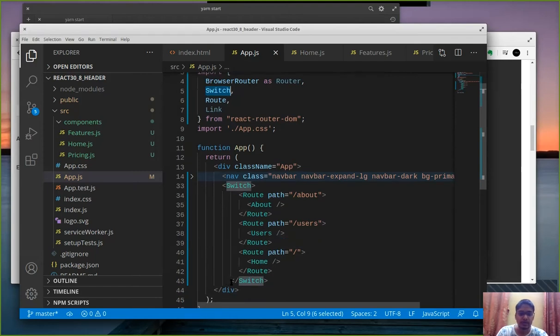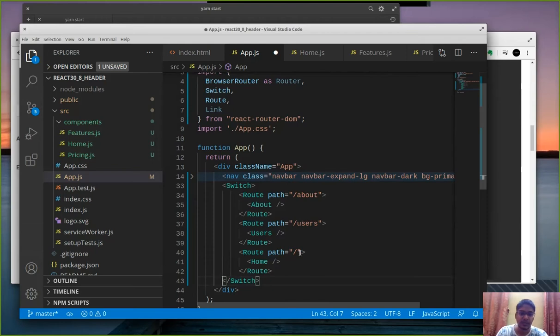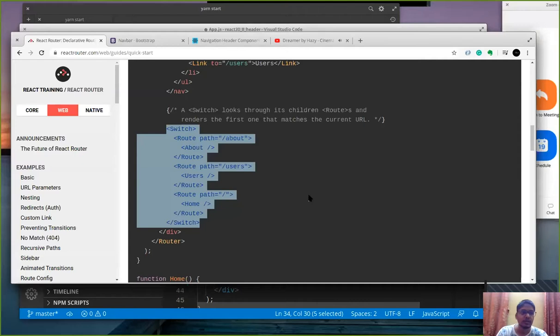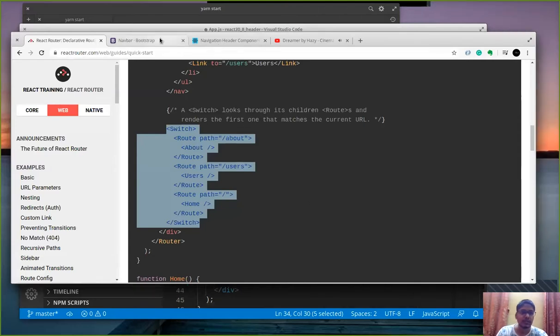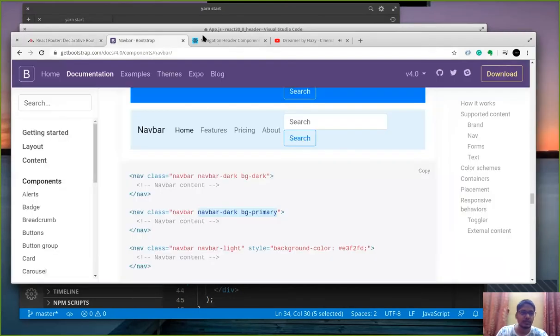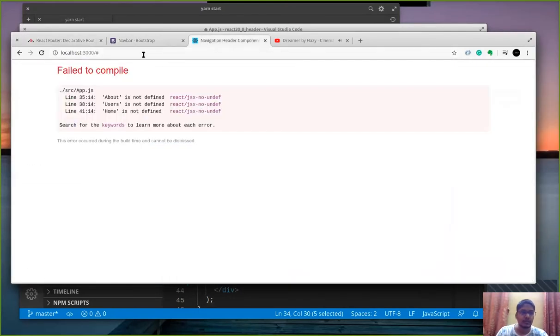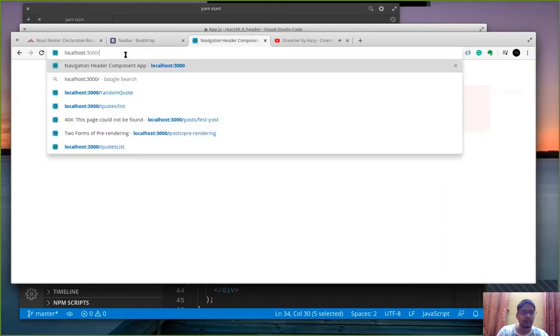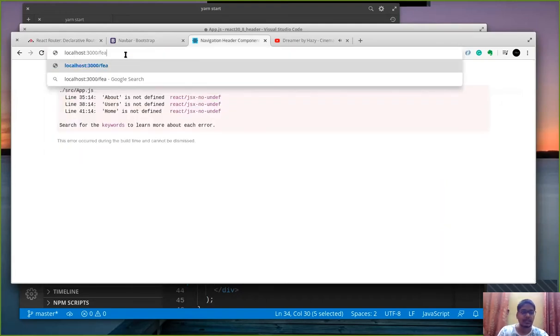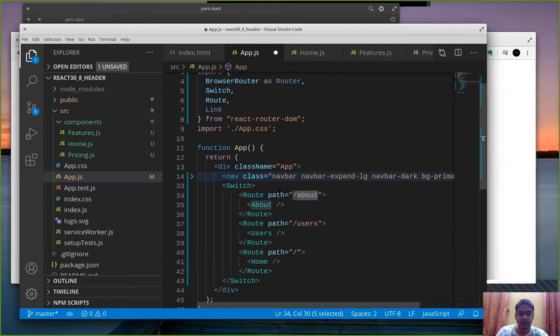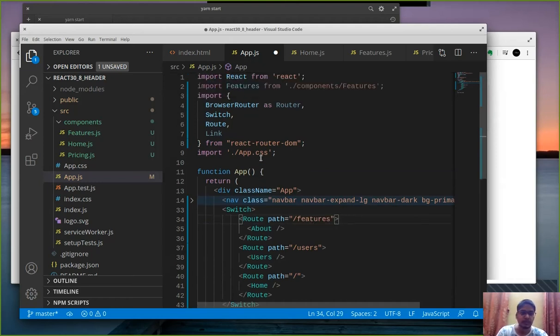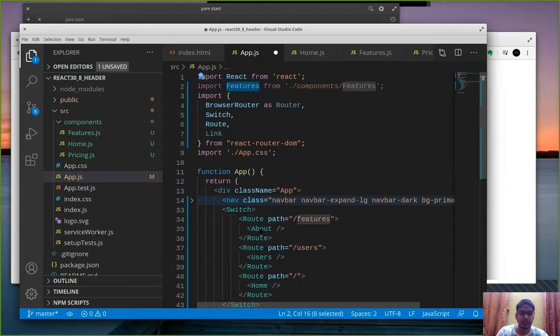Now before proceeding forward I am just going to tell you all what is what. So switch is a parent level component which specifies that react router is being used and these are the components within which a user can switch in between. The route component essentially tells the react router what path to serve that component on. So let's say in navbar if I want to serve something on features, that is features page on features path, I will have to explicitly tell react router that this is my path on which the features component will get served which is defined here. Secondly we imported browser router.